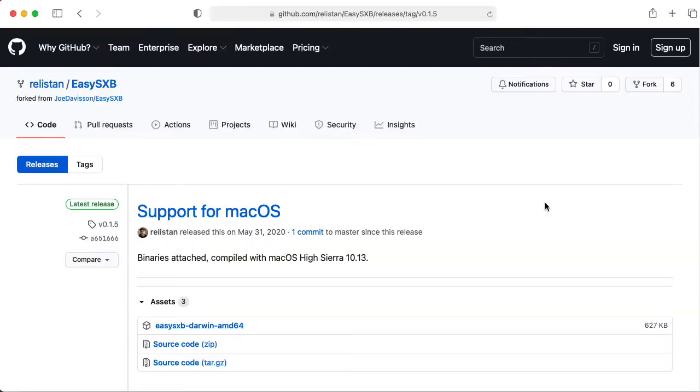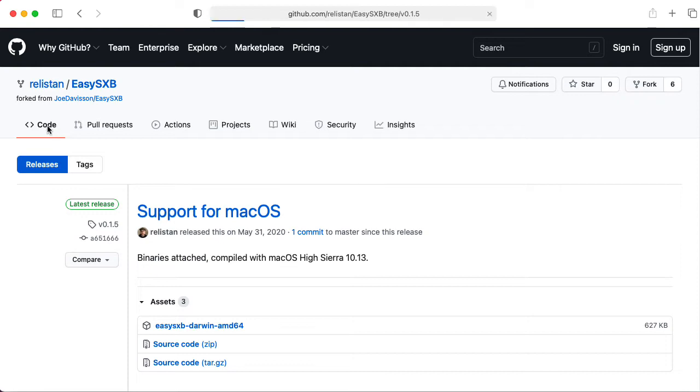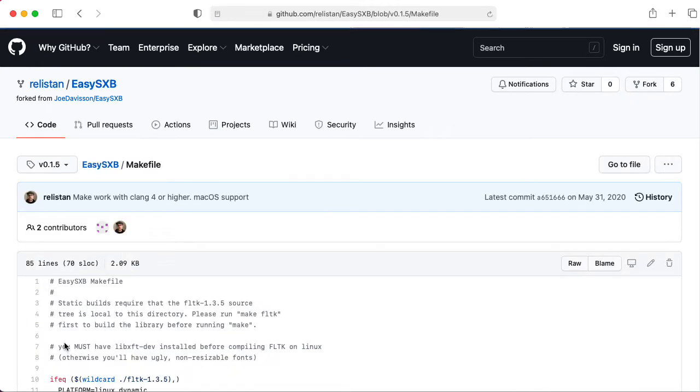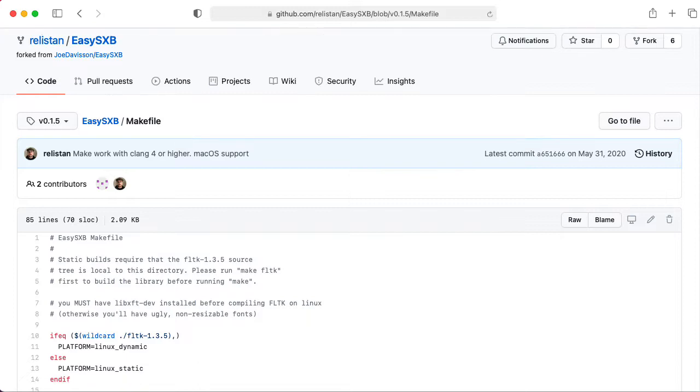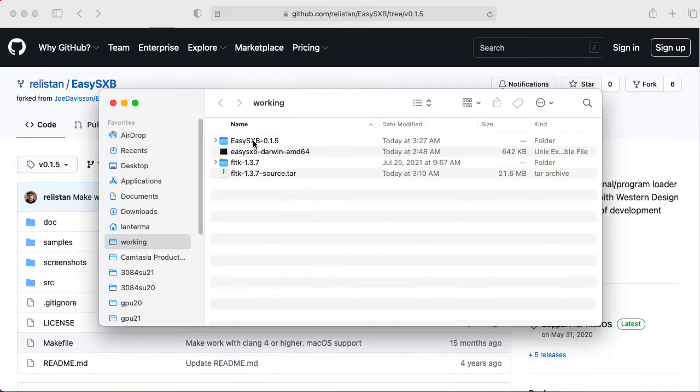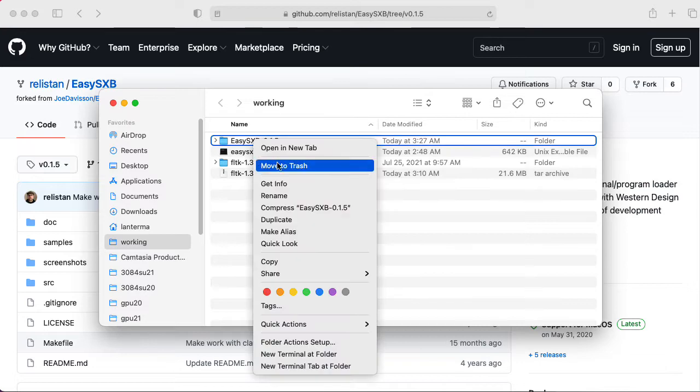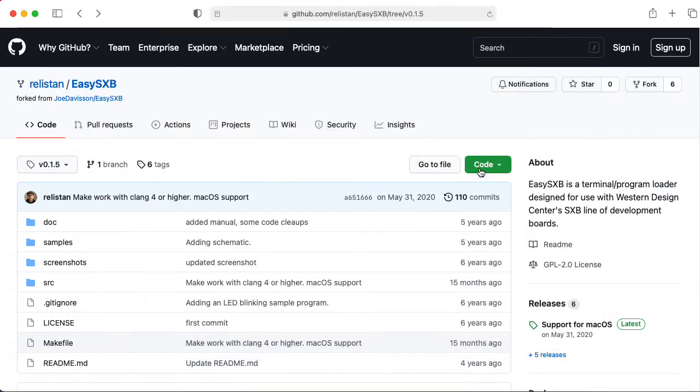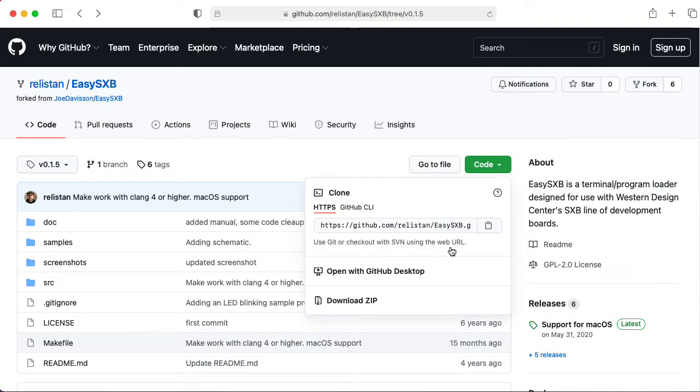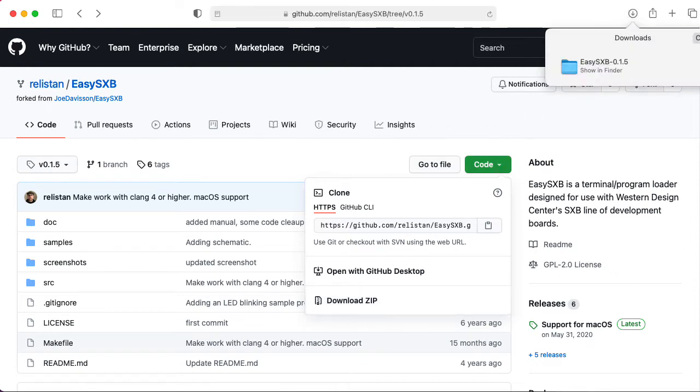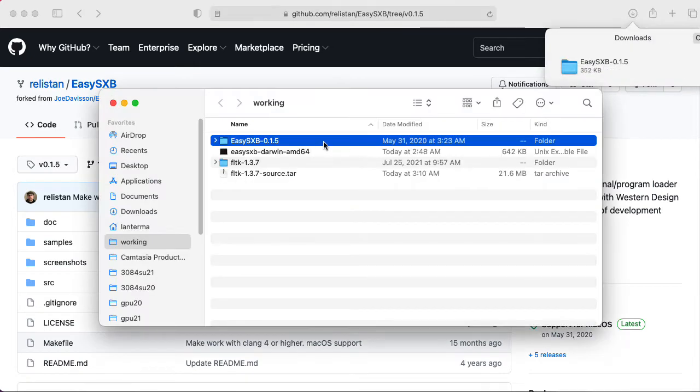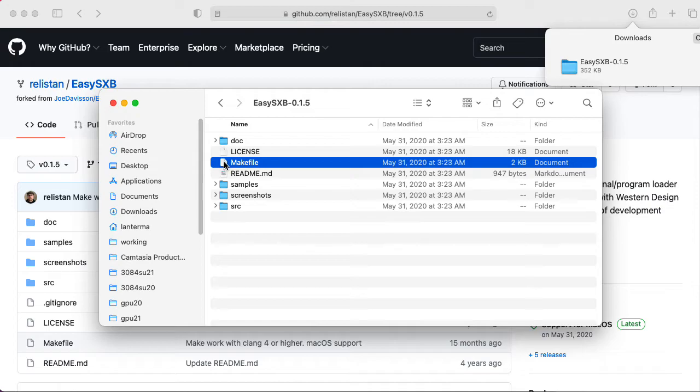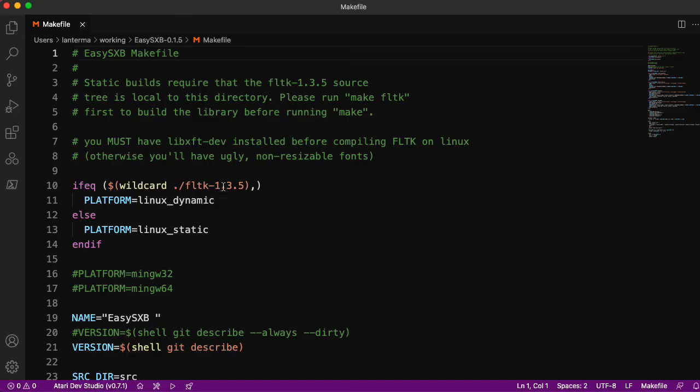One thing that concerns me is that this makefile refers to FLTK 1.3.3, and we saw references to 1.3.5. So let's go back to that GitHub page, because I'm not sure this zip file I downloaded actually has the latest version of the code. Let's check out the makefile. Here it's referring to 1.3.5. So let me trash this version here and download it from here. This is the one that I want to compile.